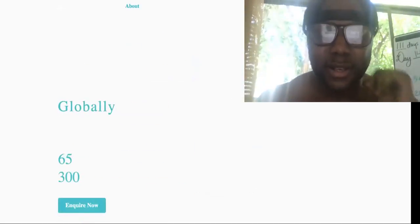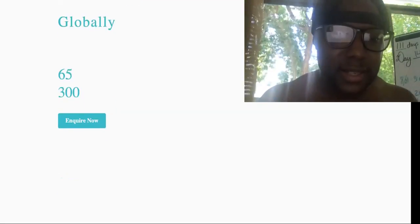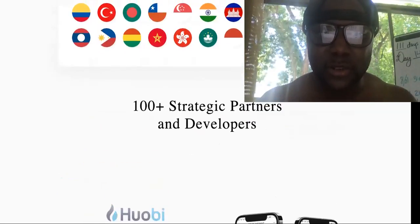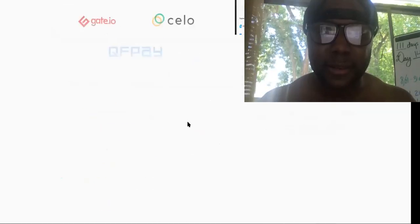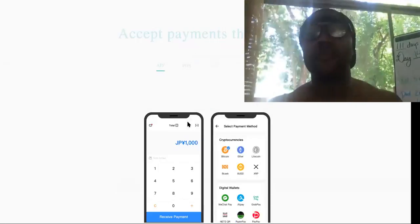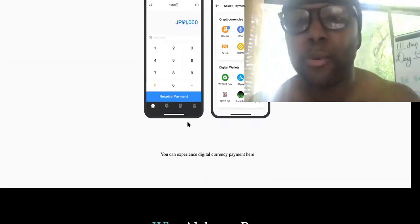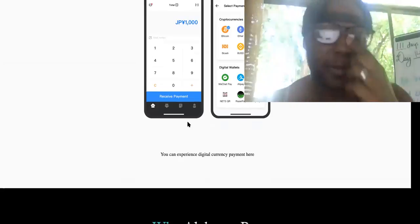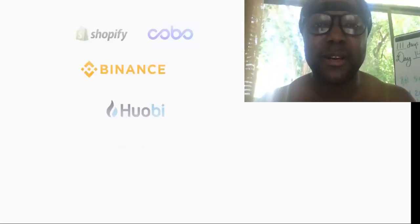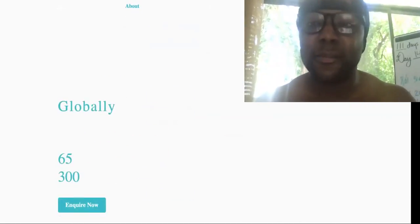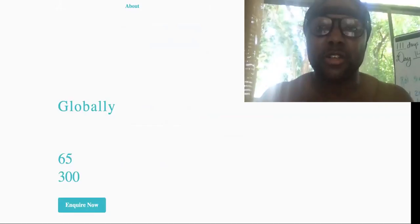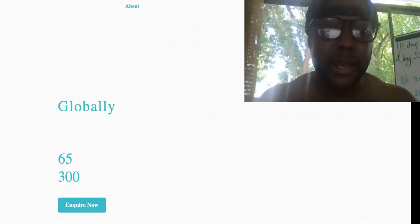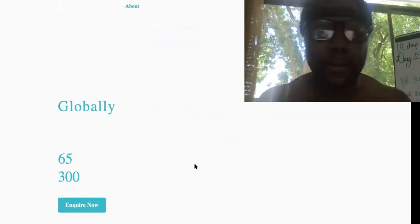So you can come over here and you can see their partnerships. They're in 65 different countries. They have 100 plus strategic partners and developers. They're pretty much everywhere. They're even with Shopify. And Shopify has 1.7 million merchants on their platform. They have another partnership that has a million plus merchants and people are actually using it. So I want you to check out the white paper and actually see what's so great about it.